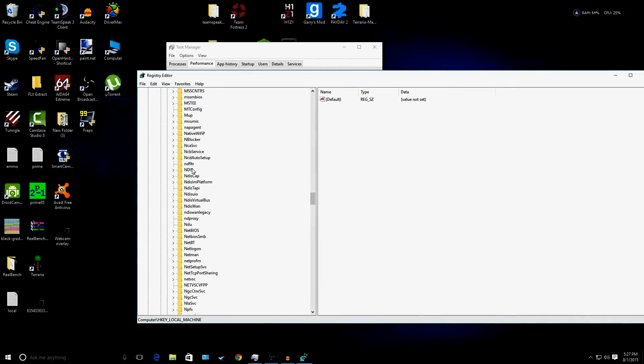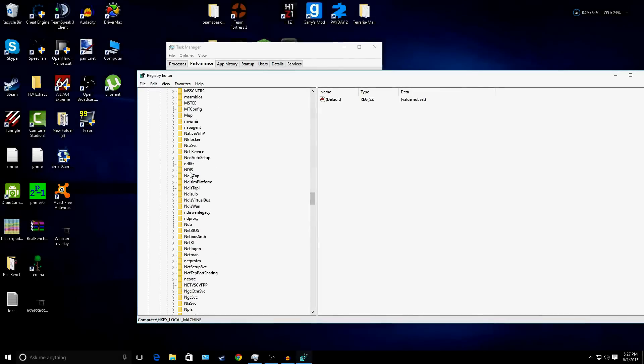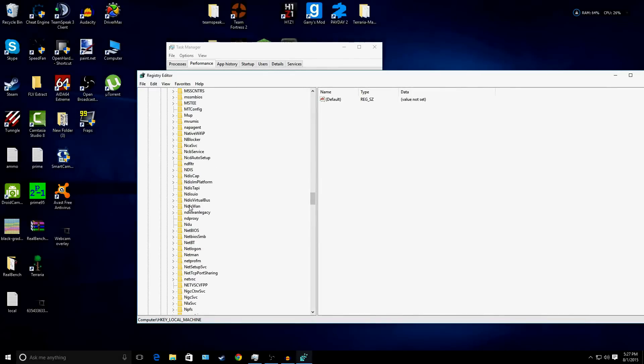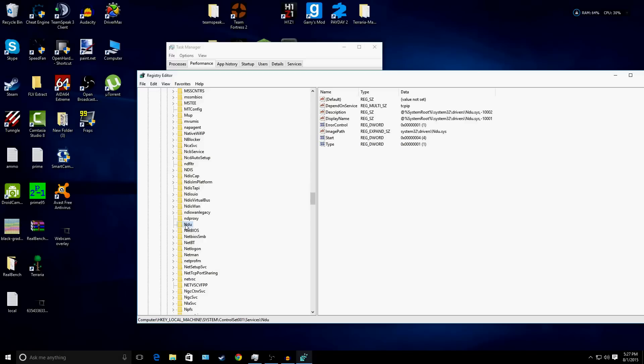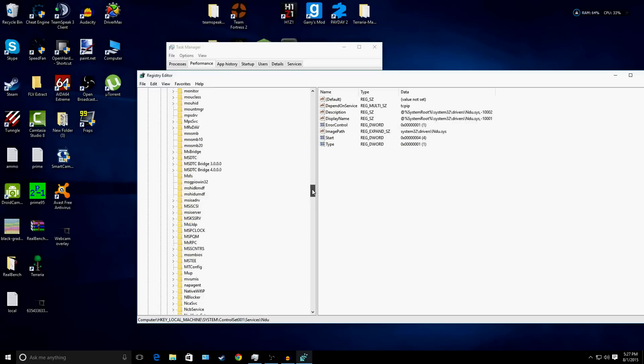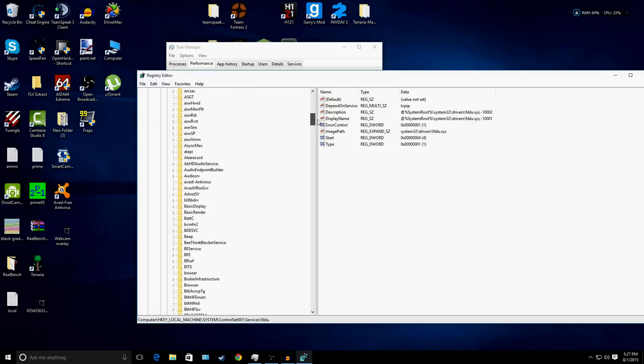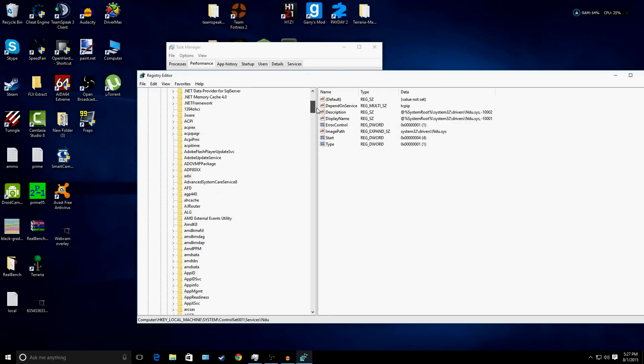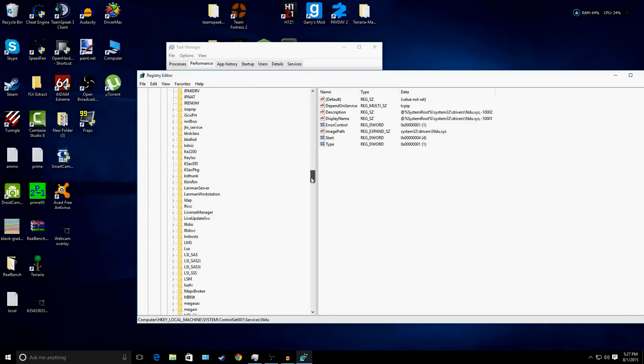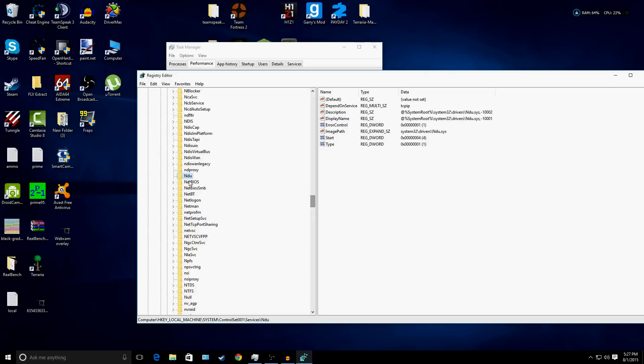There we go, so it's right about here - NDU, which is about halfway down.